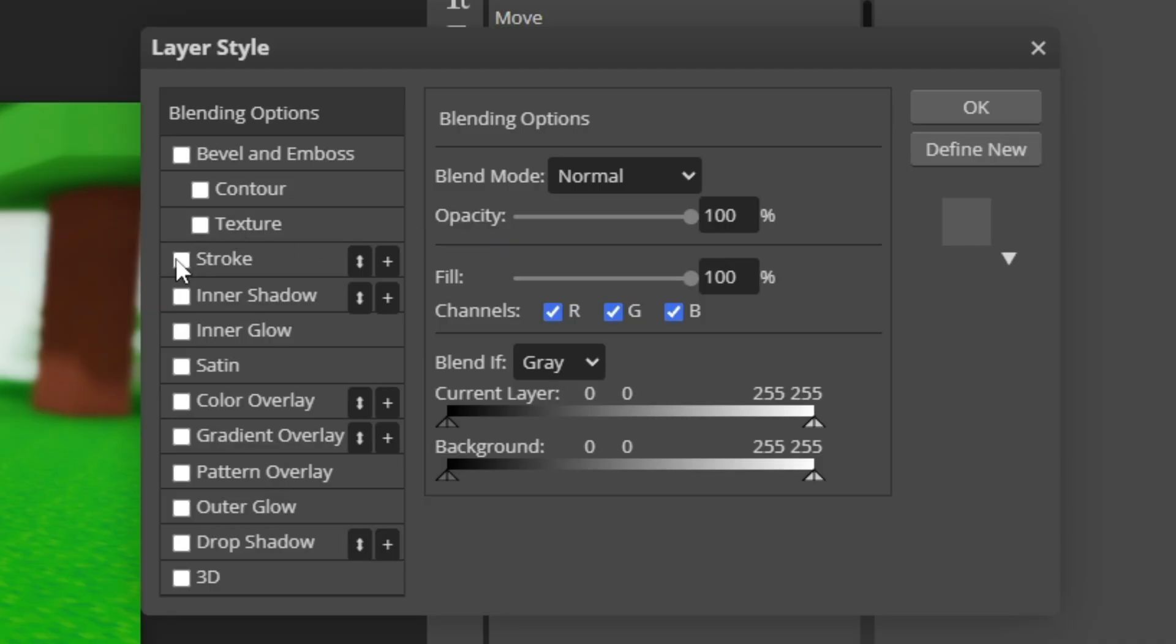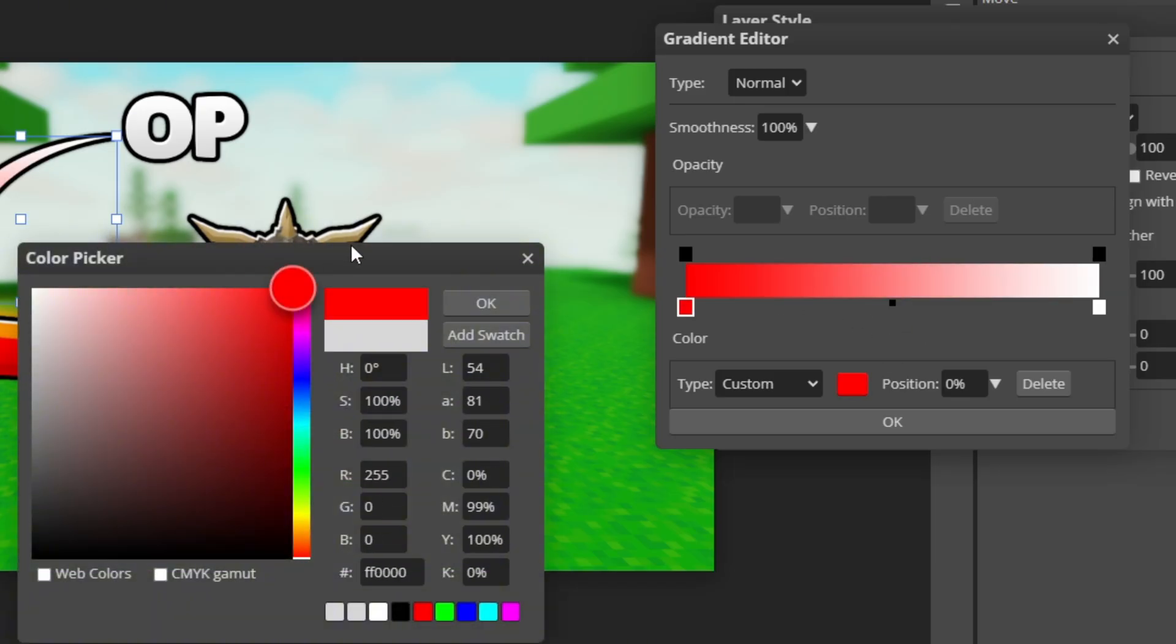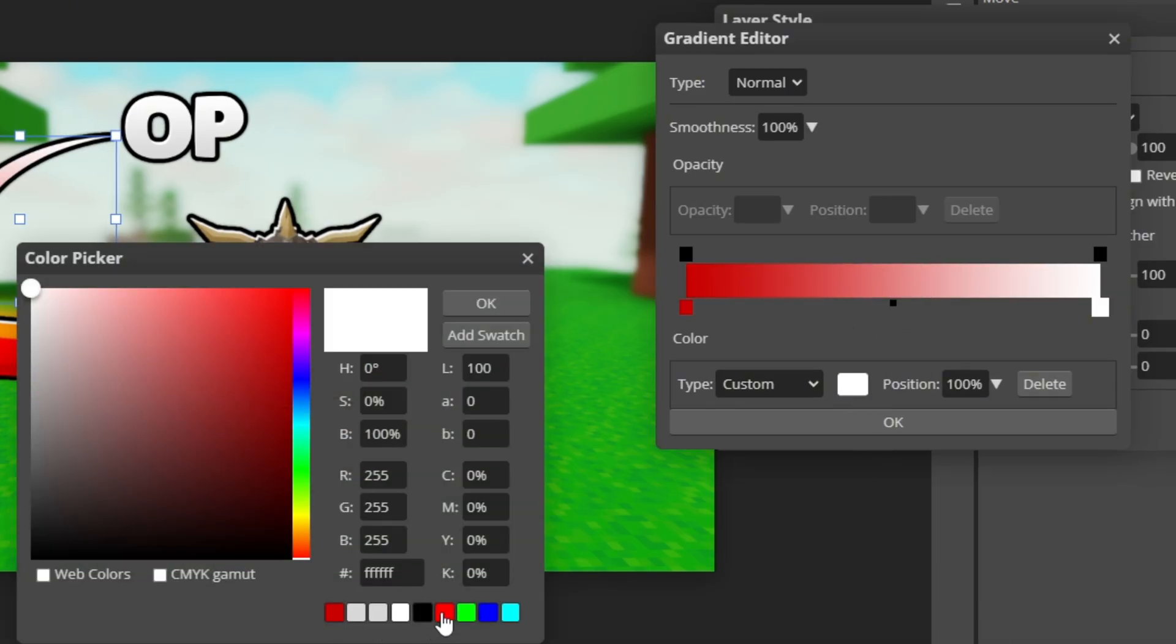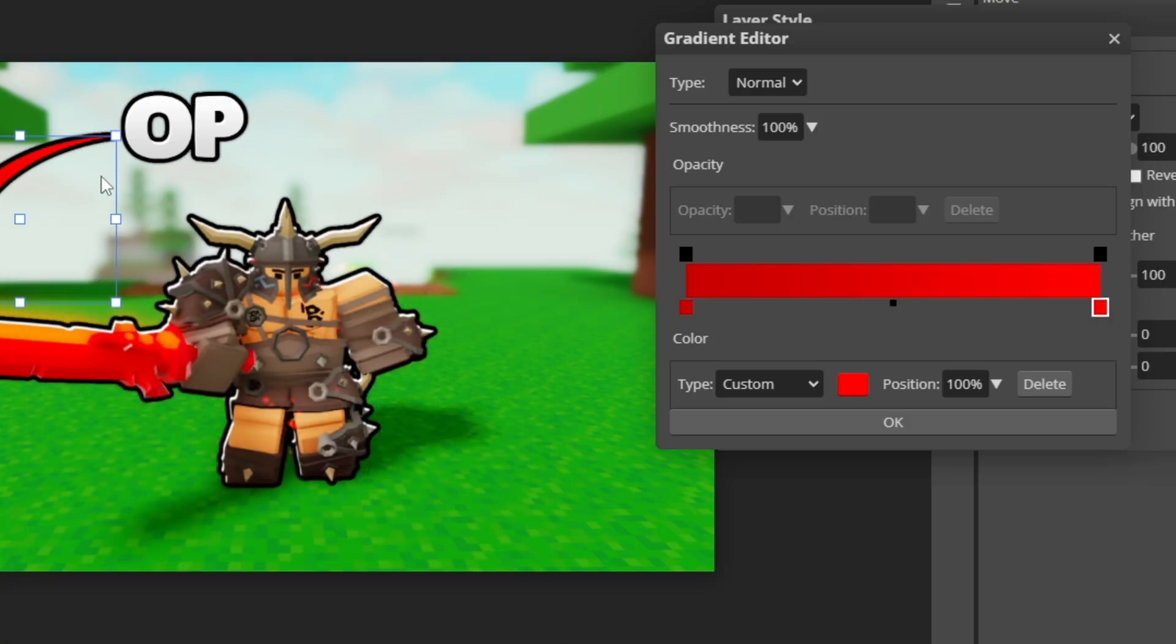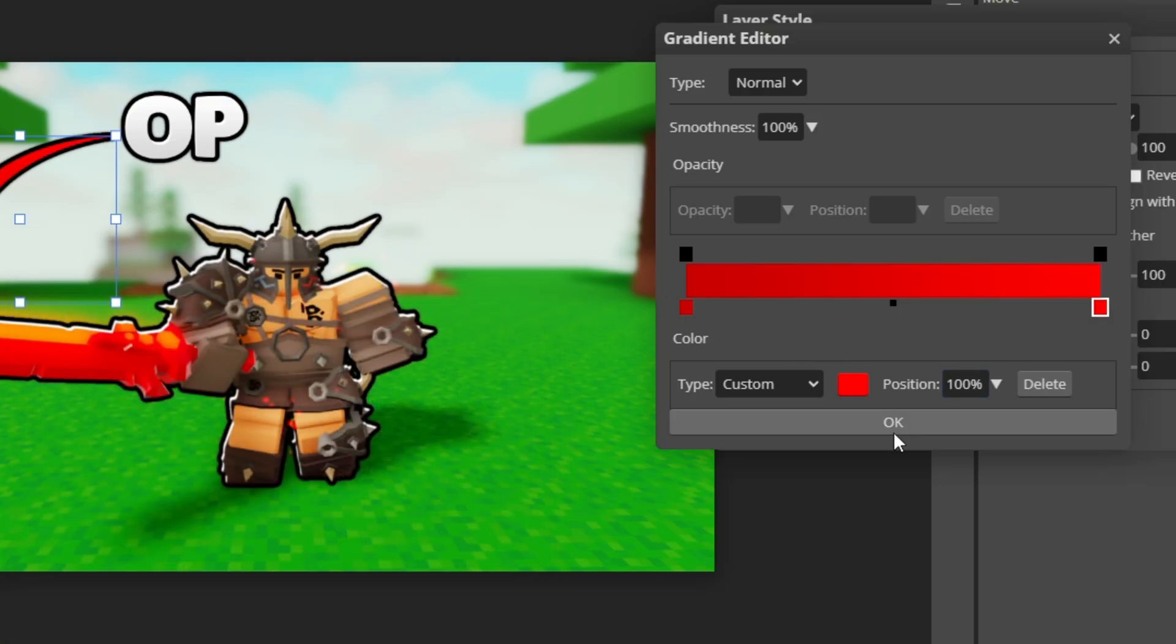Right click on the arrow, blending options, stroke, drop shadow. You can add inner shadow as well if you want. I'm not going to do that this time. Then go to gradient overlay again. This time set a darker red here and just a normal red here. So there's a little gradient on the arrow.